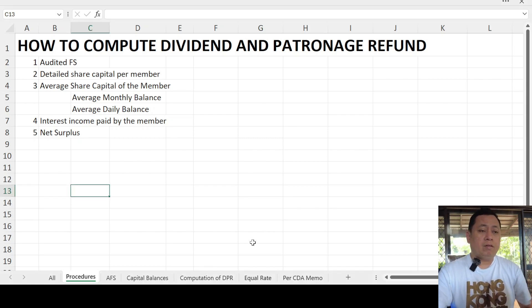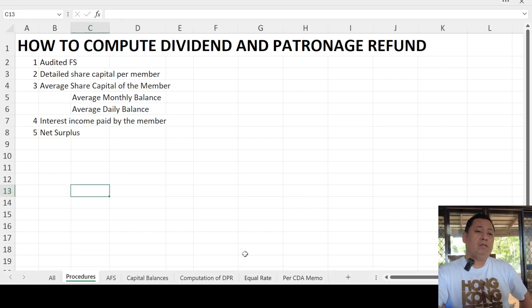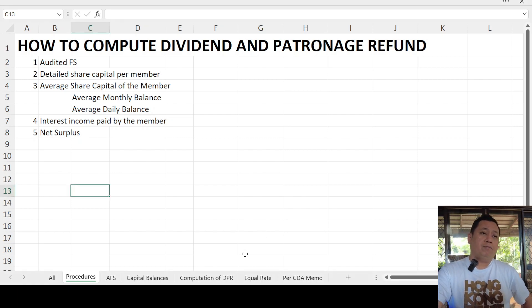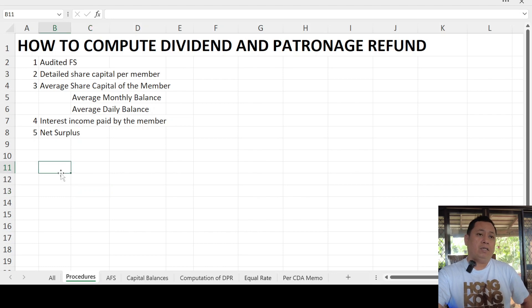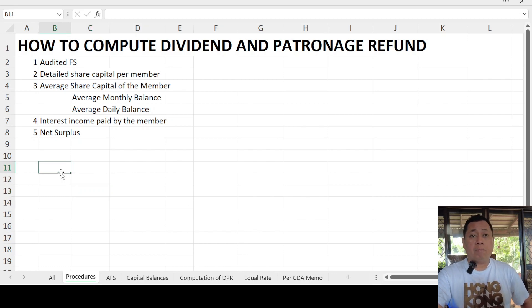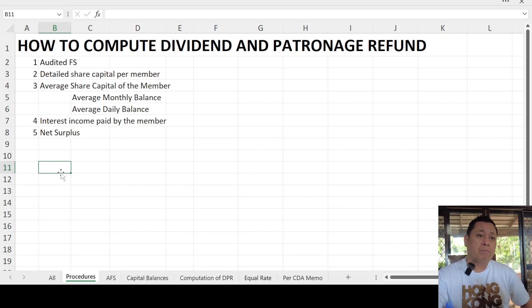We are here now for the workshop on the computation of interest on share capital for dividend and patronage refund.